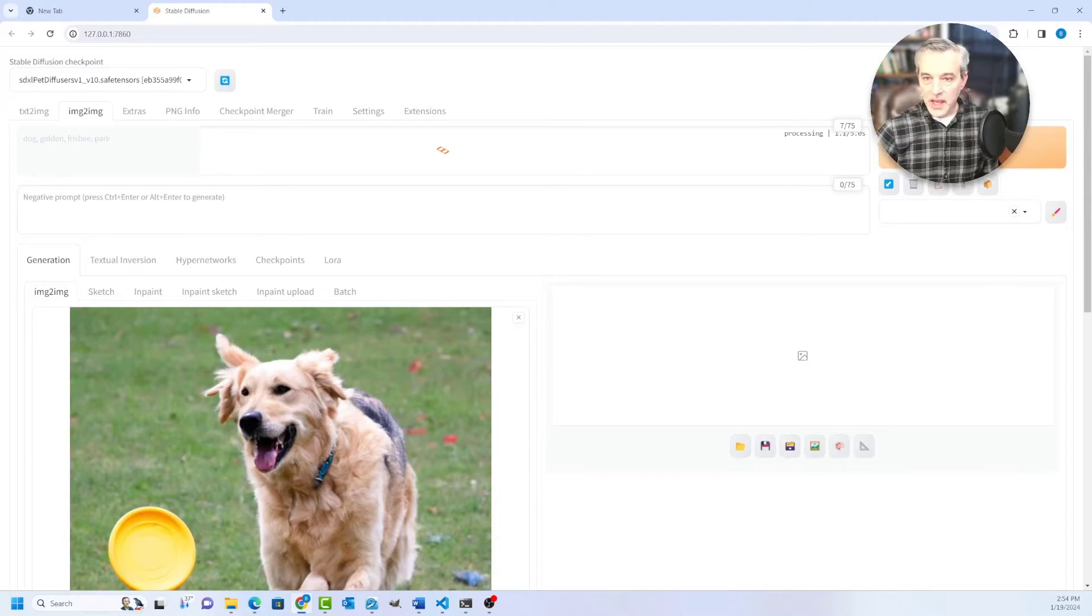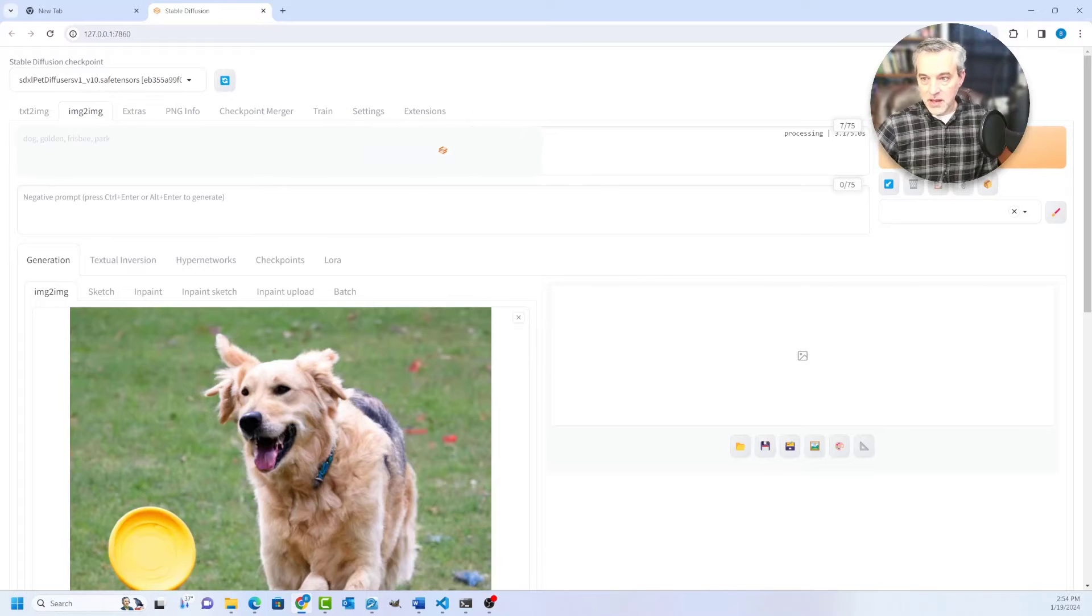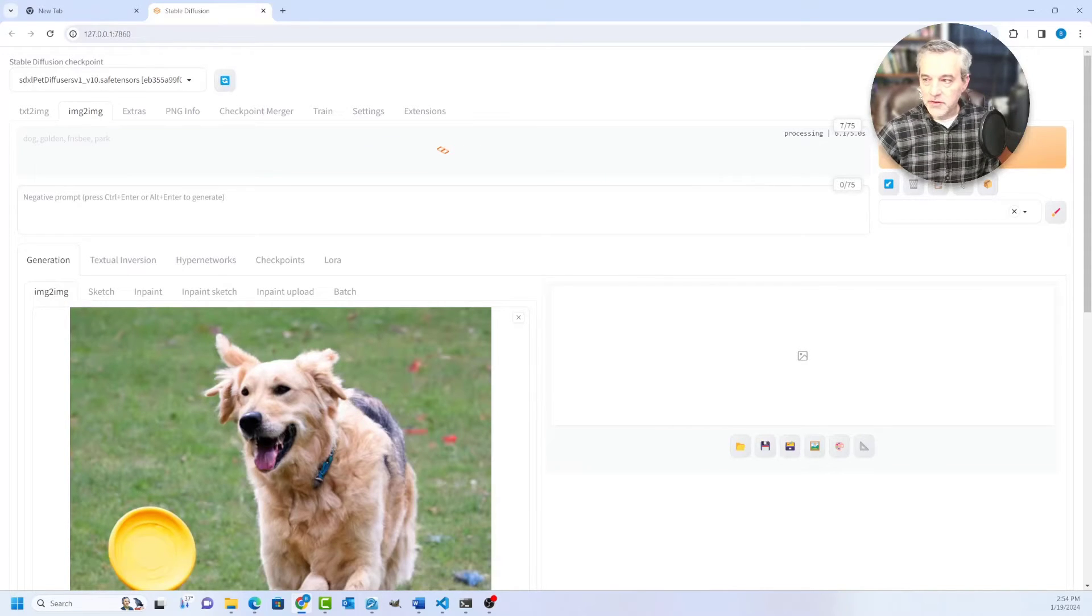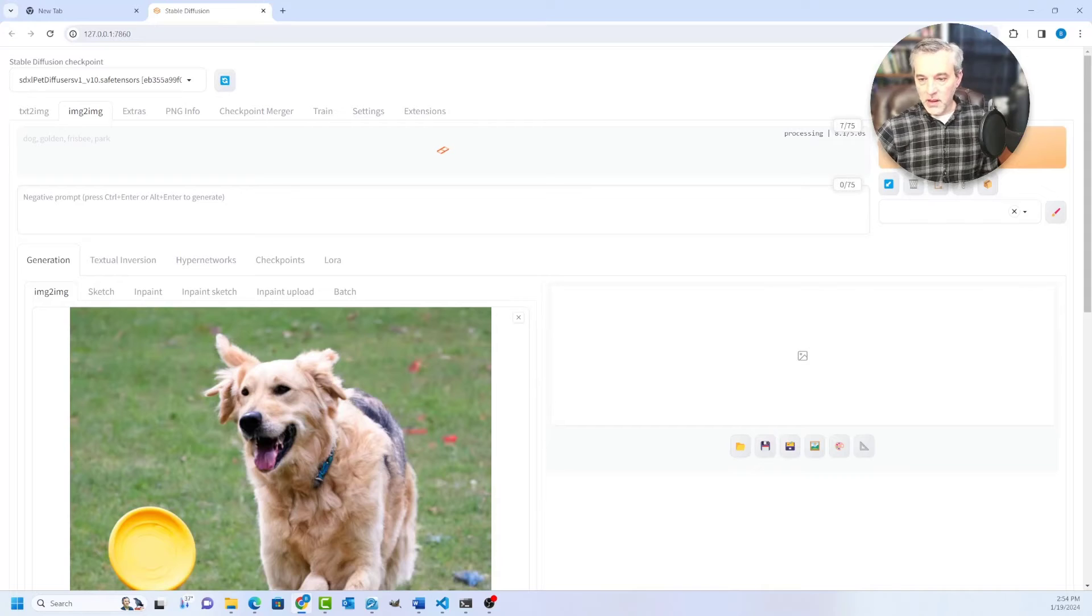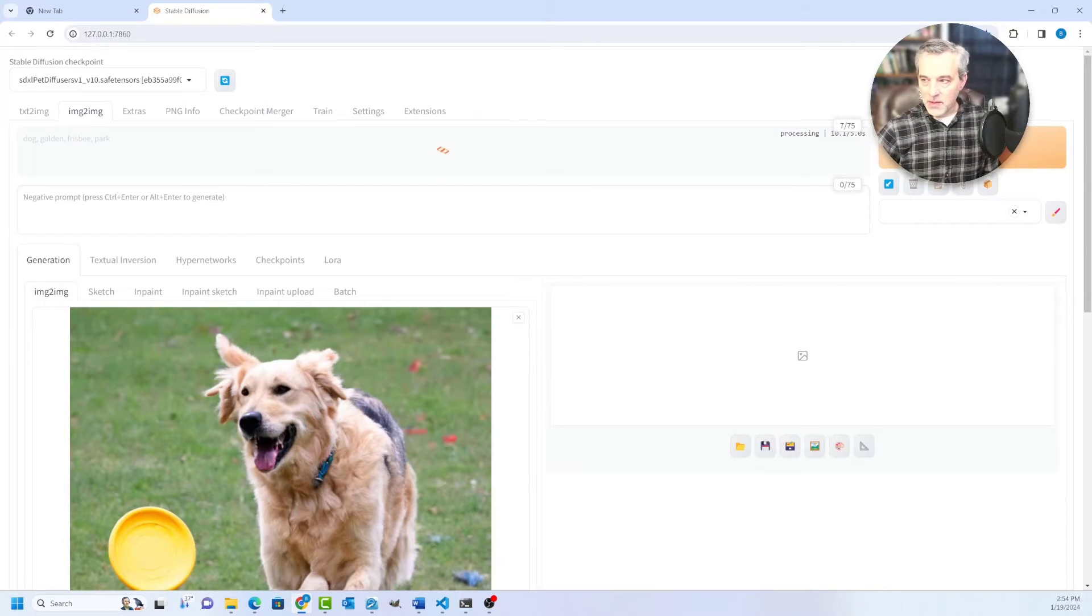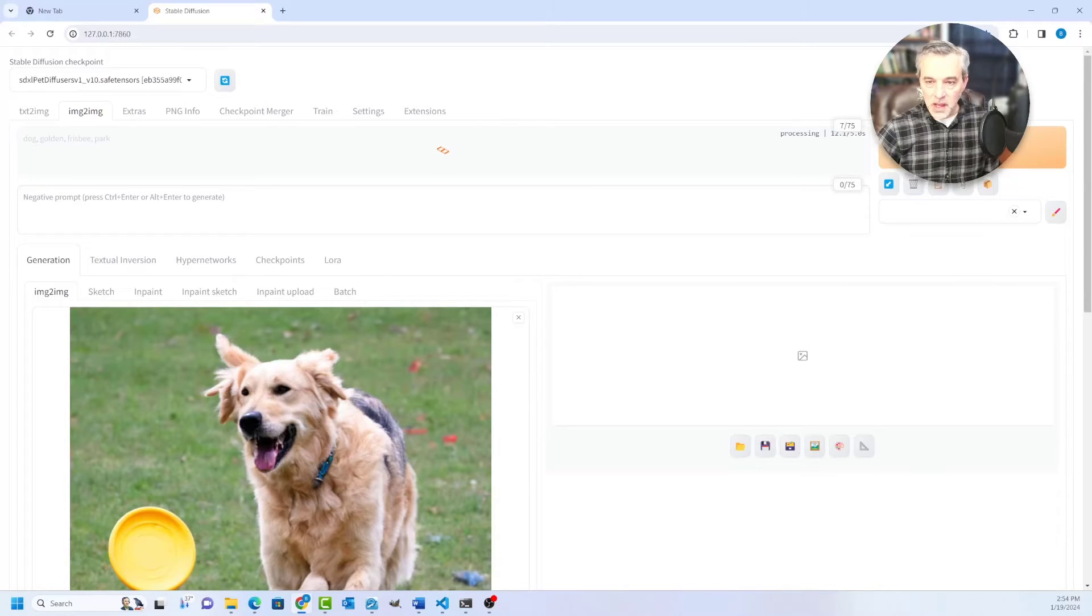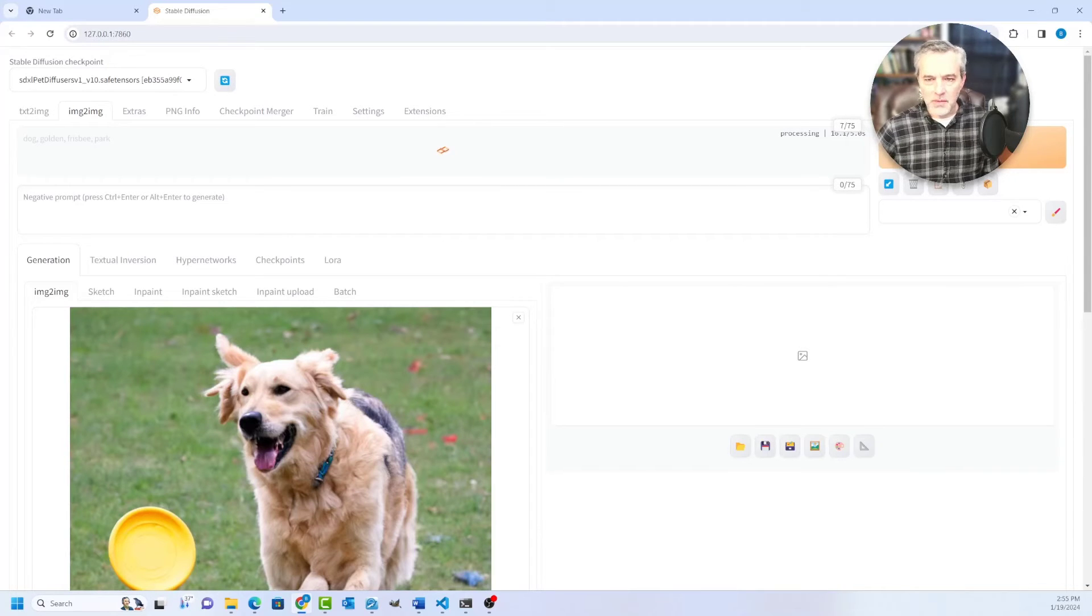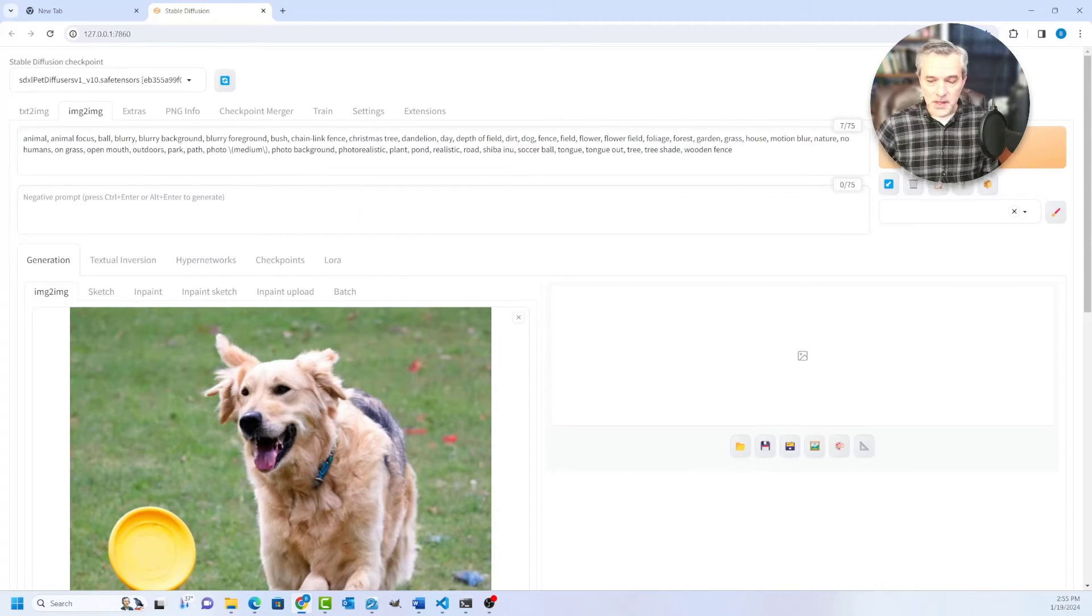So I can click on this and it will run an AI model against that image to basically populate this prompt right here with what it finds in the image based on the model that it's using. And so it will generate usually a fairly decent prompt from an existing image.